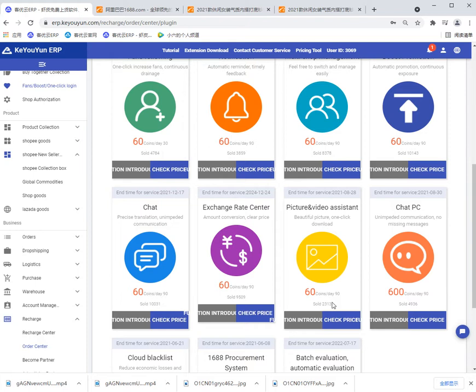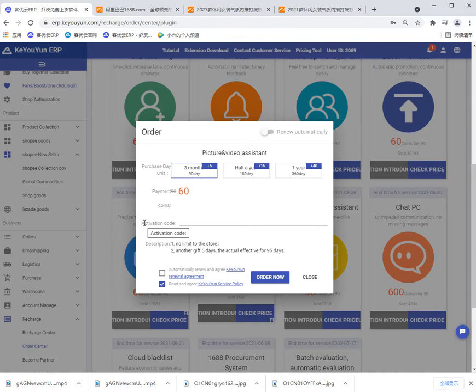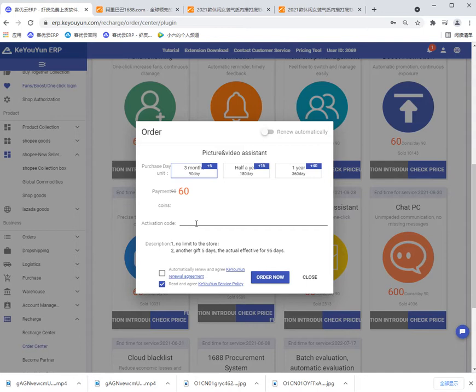Then click check price and select days you need to purchase. You can also input the activation code you bought from our customer manager. Then click order now.